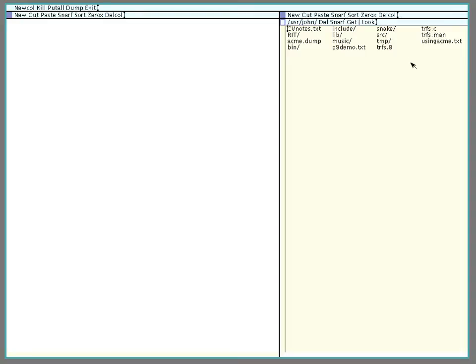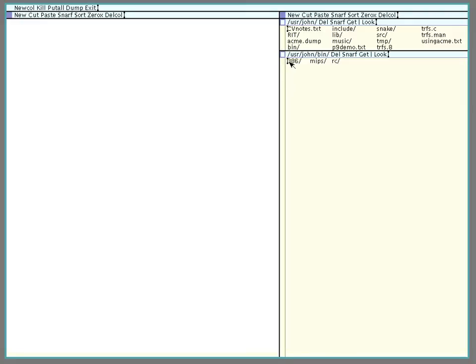Now as you probably can guess, Acme can act as a file browser. So here I am in my home directory, maybe I'll look at what I've got under the bin directory. Got these directories, 386, MIPS, RC, nothing under RC, this is a pretty freshly installed machine.